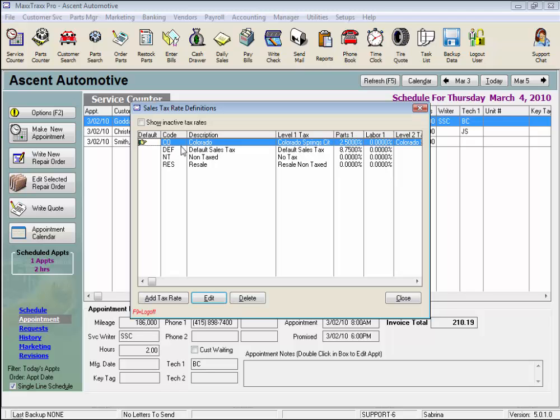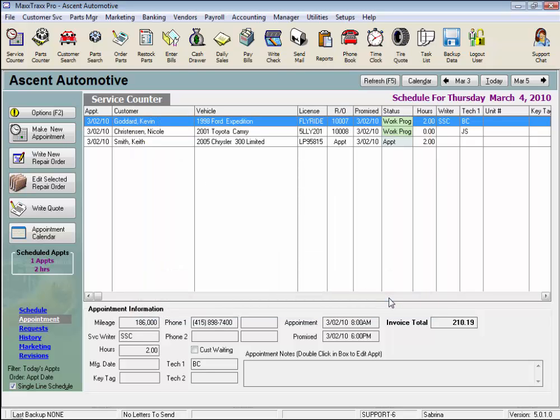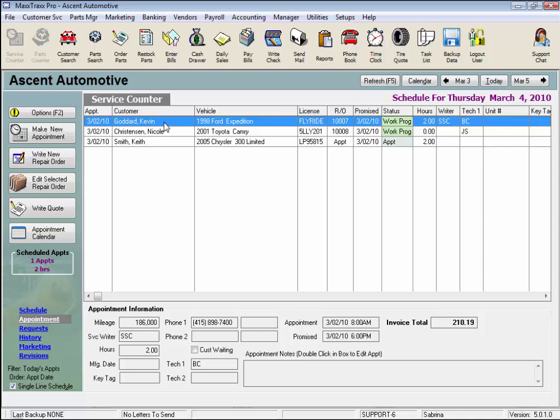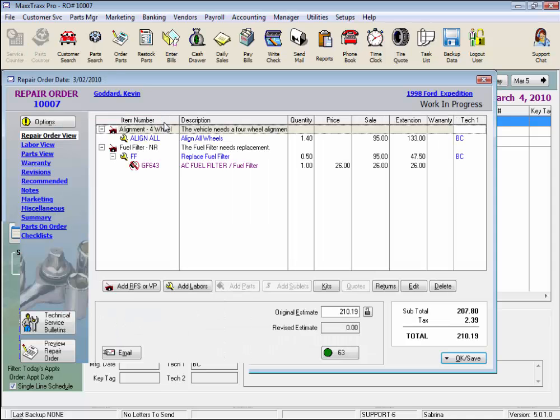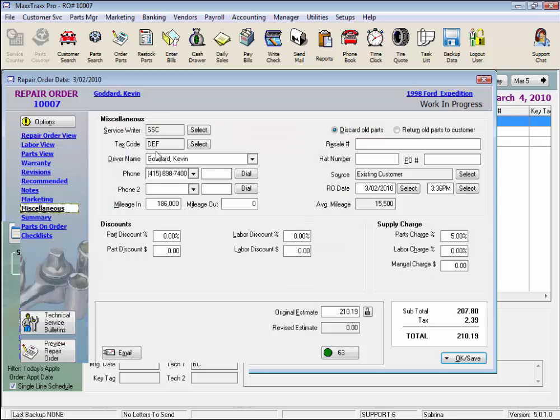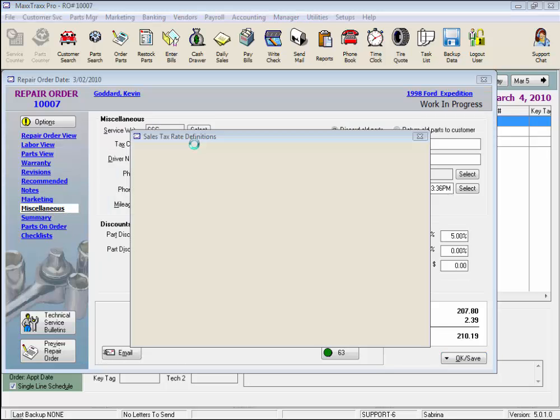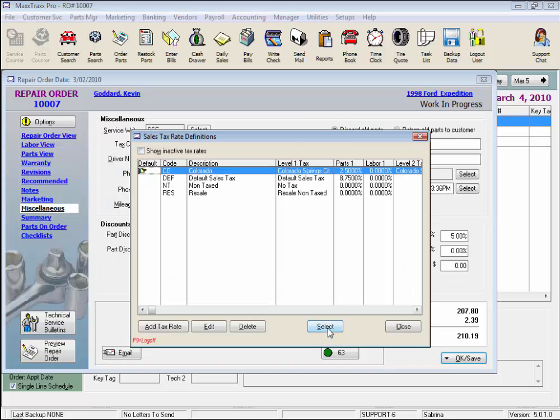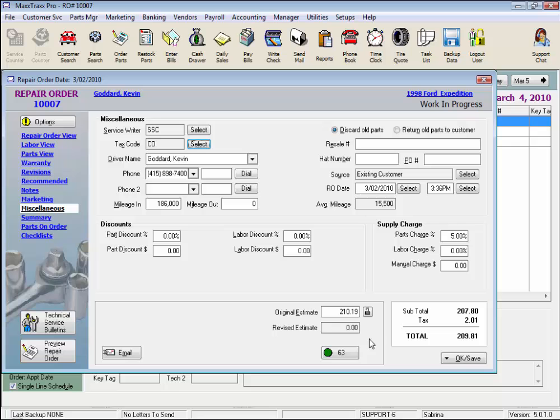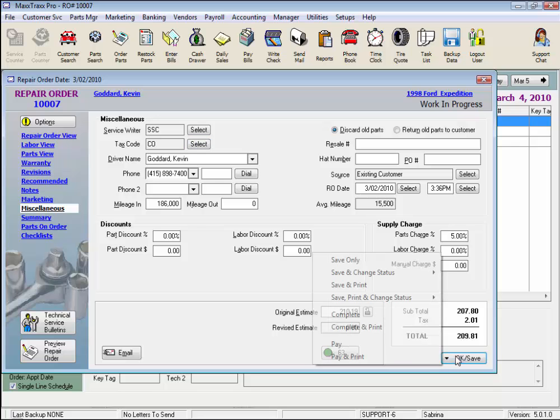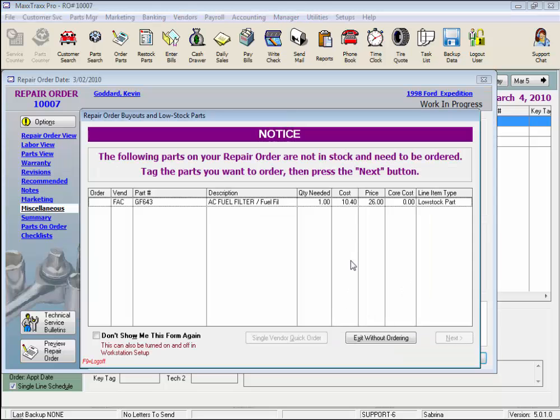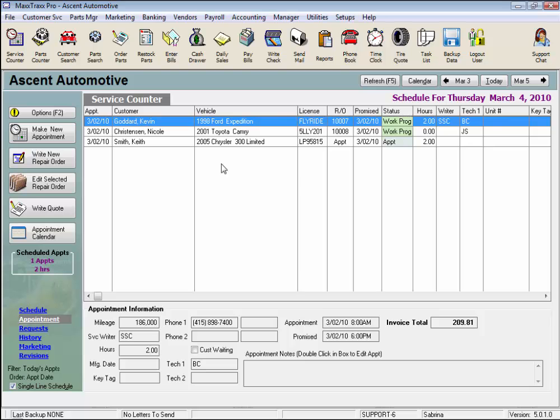So let's click Close. And note, if you are using data converted from MotorTracks, after you set up your sales tax rate, you will need to reselect the sales tax setting under the Miscellaneous link on each RO. Let me show you how. And this concludes the lesson on Sales Tax Rates Setup.